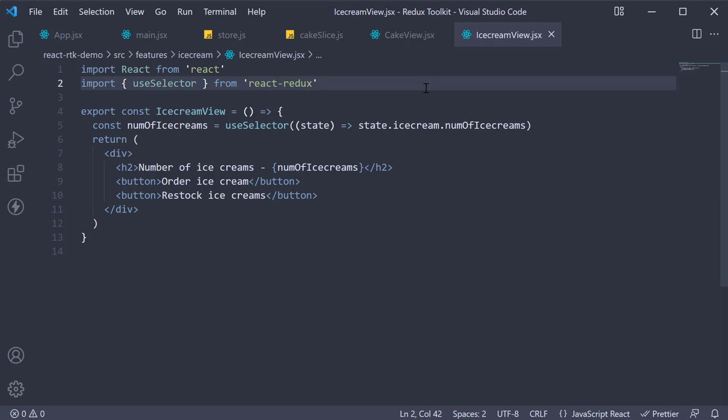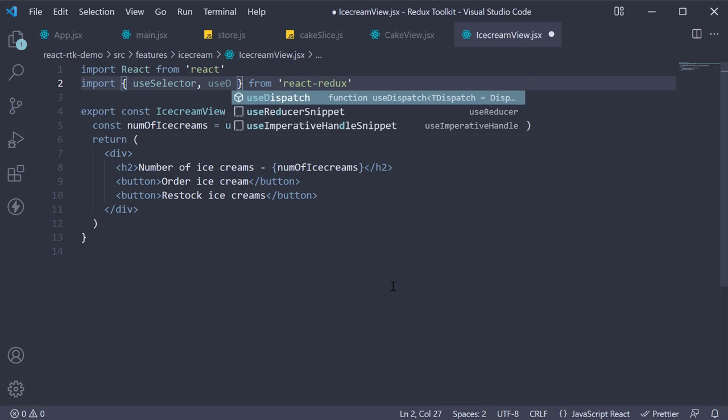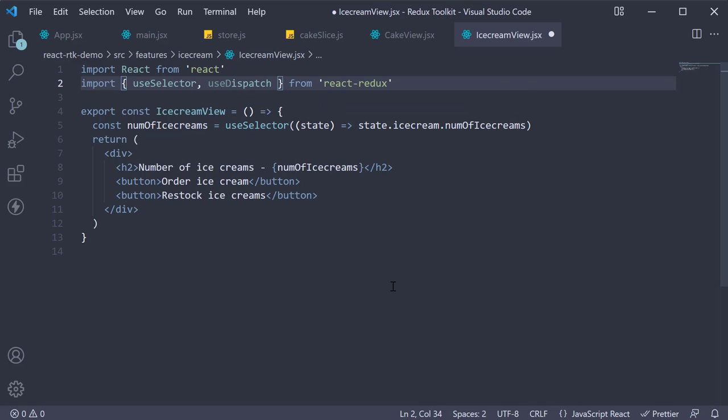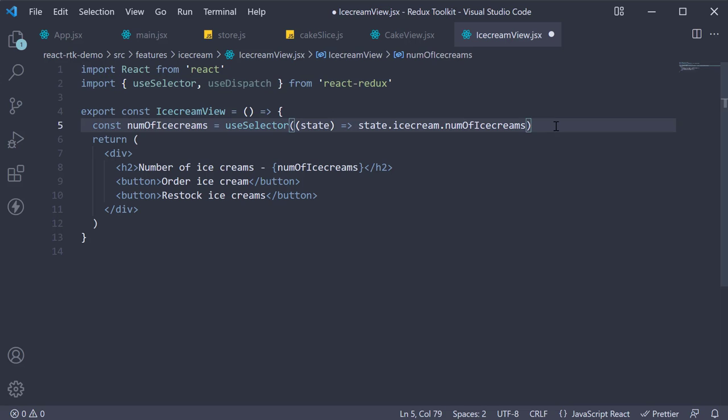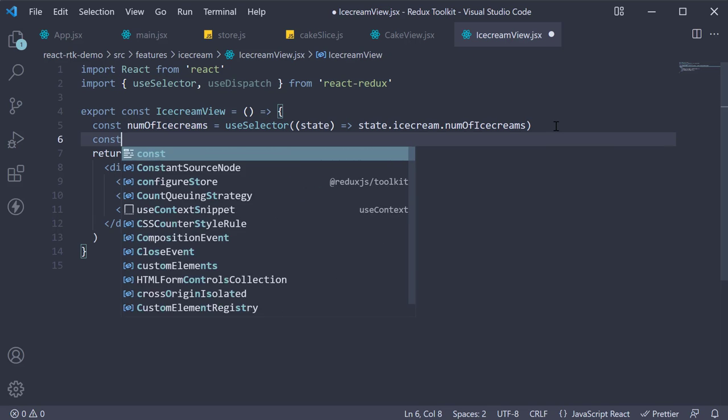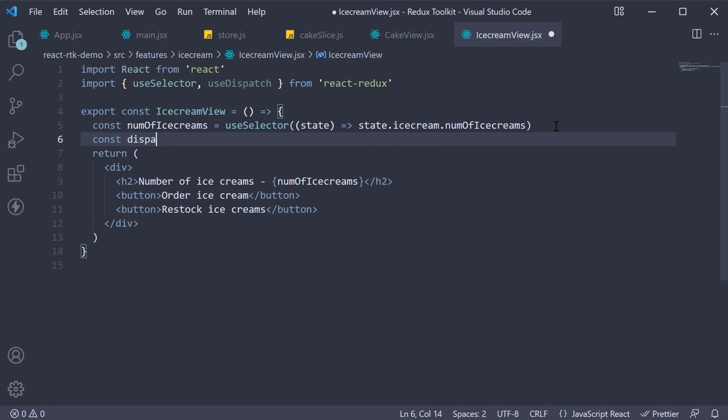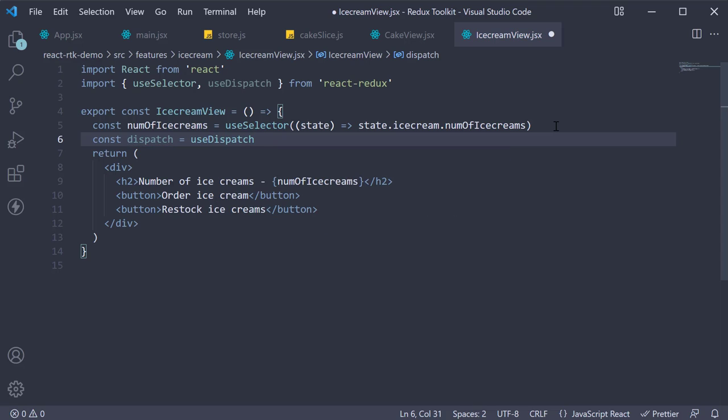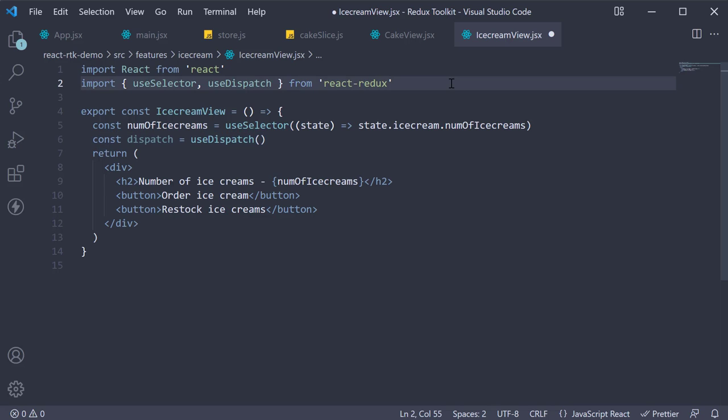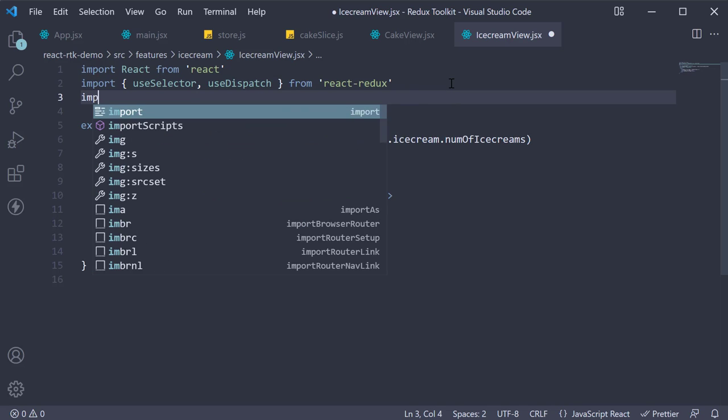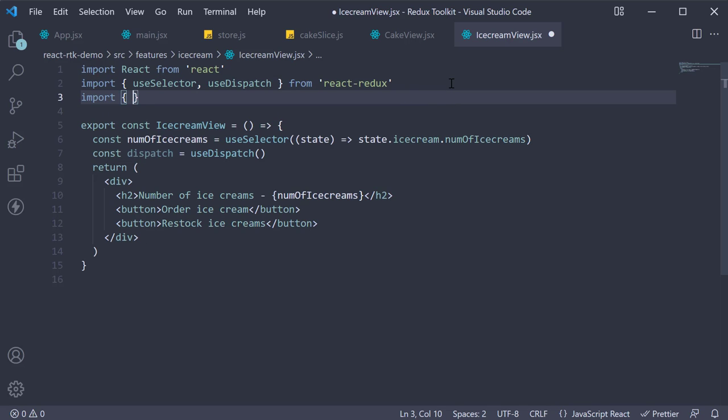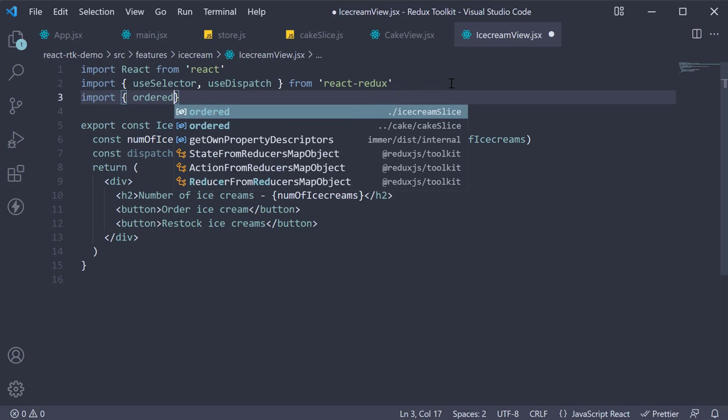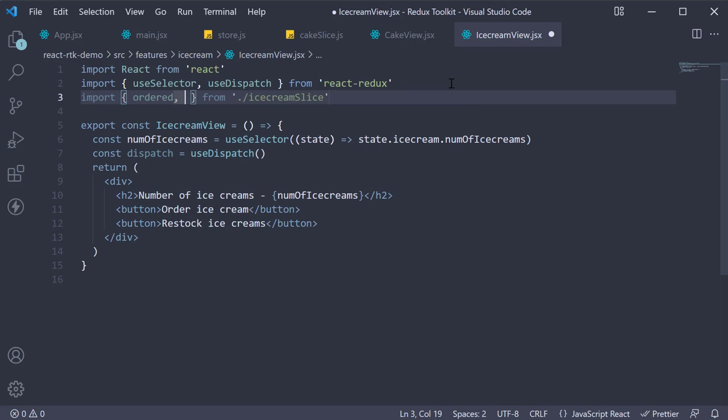Now the steps remain the same. Import useDispatch at the top and invoke it within the component: const dispatch is equal to useDispatch. Next import the action creators from the ice cream slice, so import ordered and restocked from iceCreamSlice.